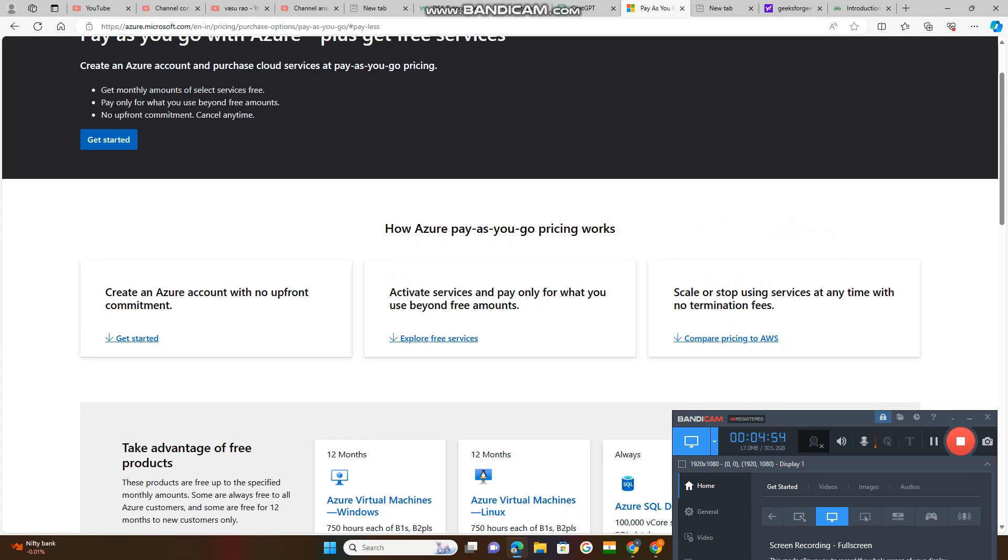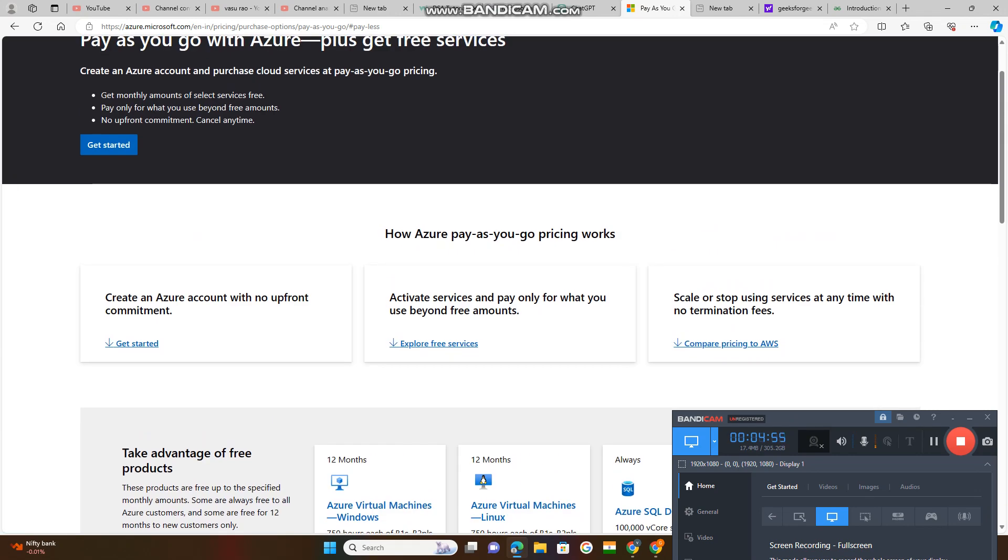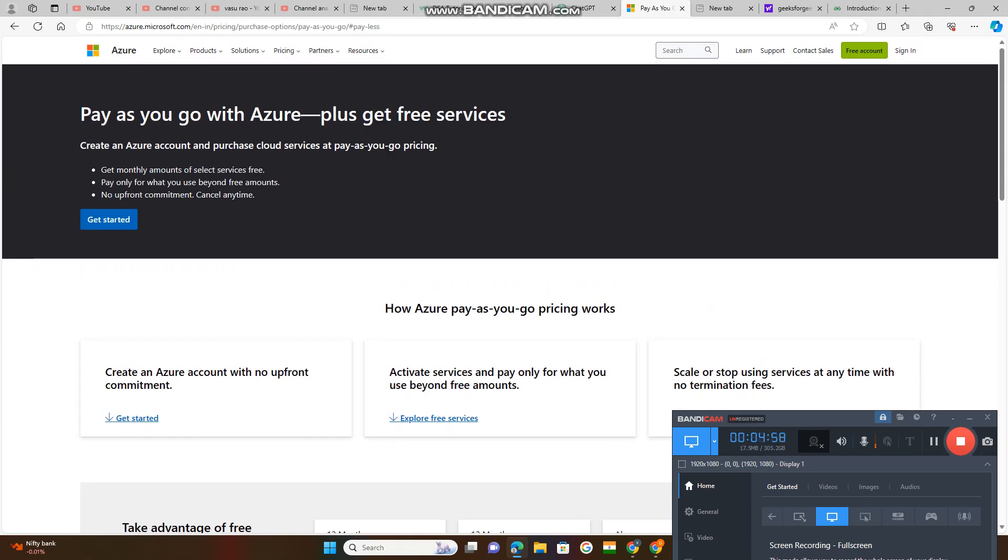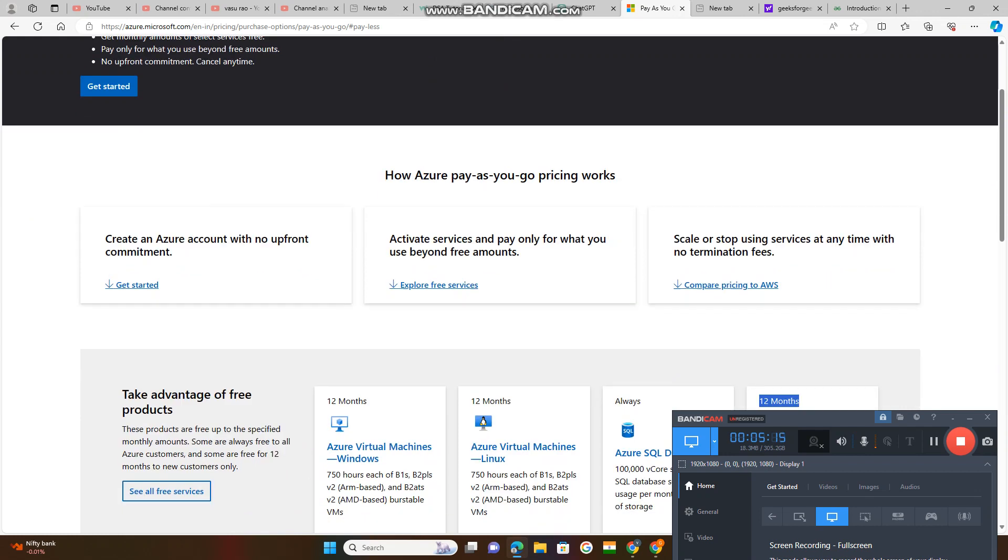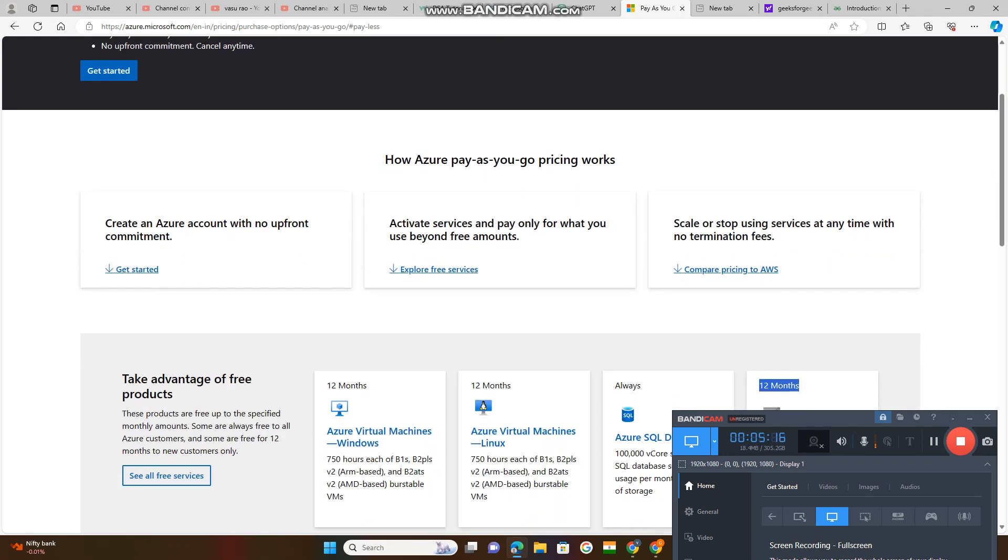Let us explore free services first. If you are an individual, you are a student, you want to do practice over Microsoft Azure and you don't want to pay. Create an Azure account with no upfront commitment. Take advantage of free products, see all free services. If we click here, we will get all free services.